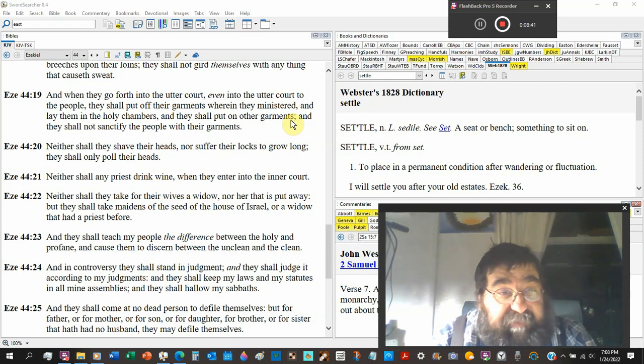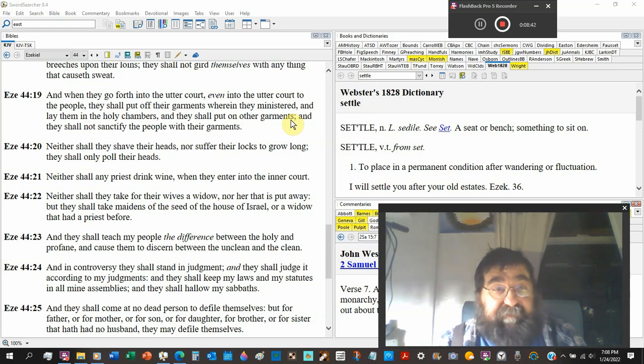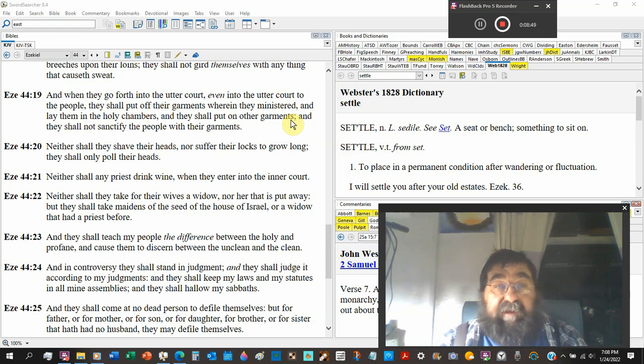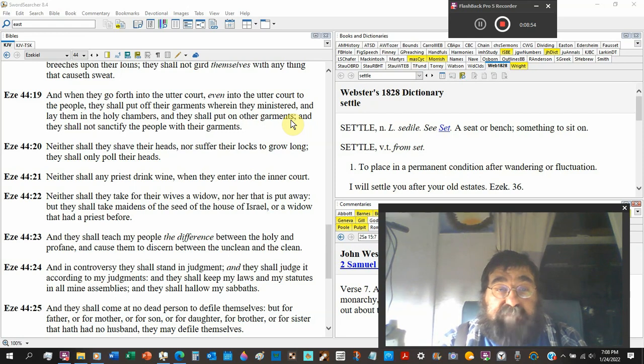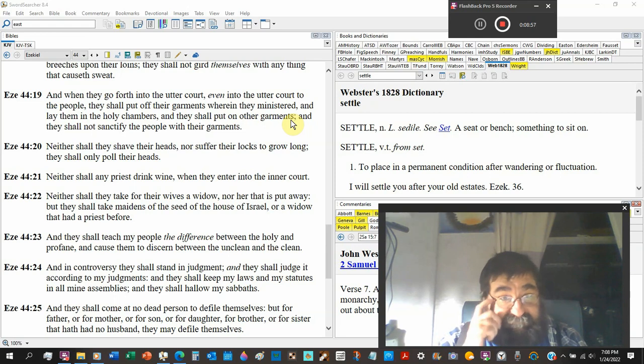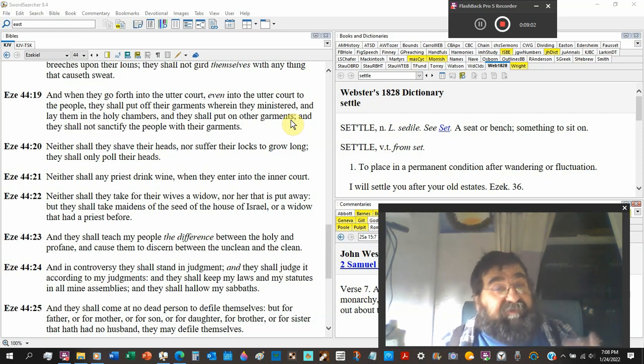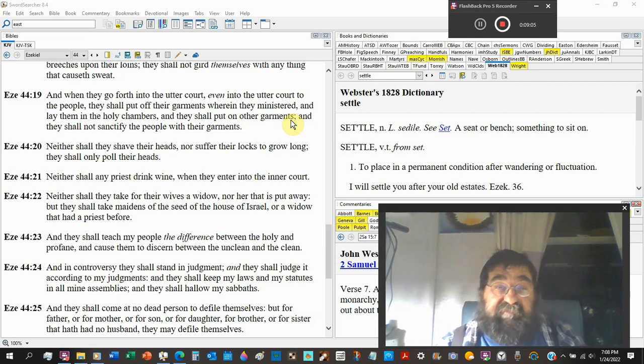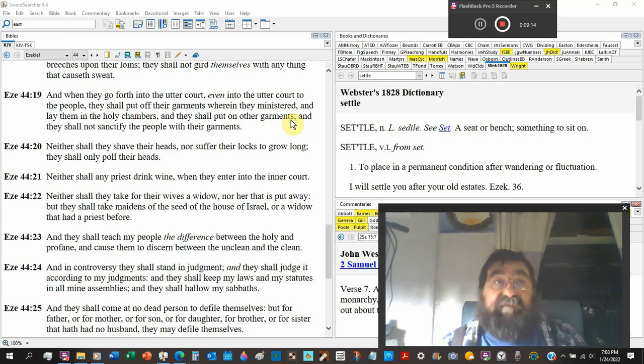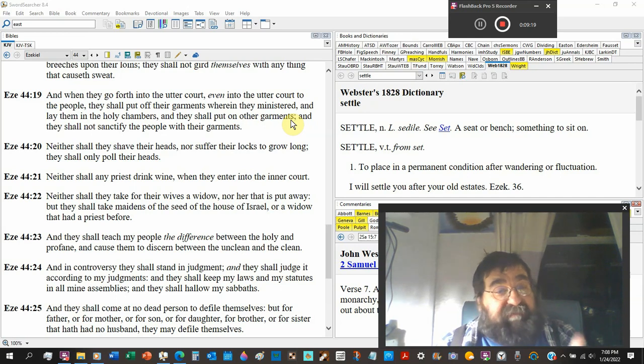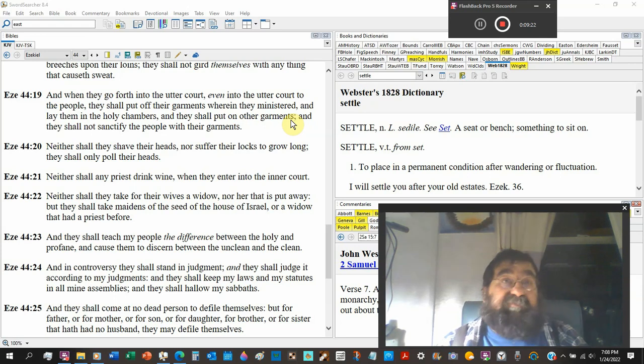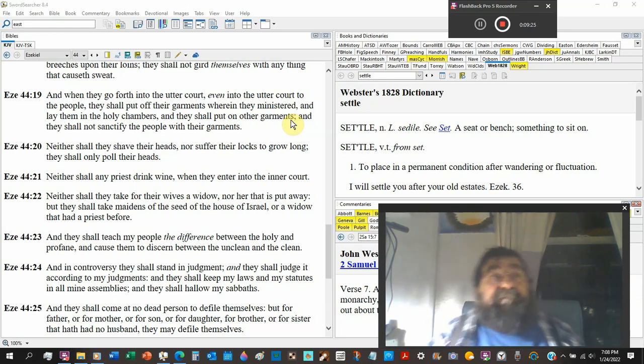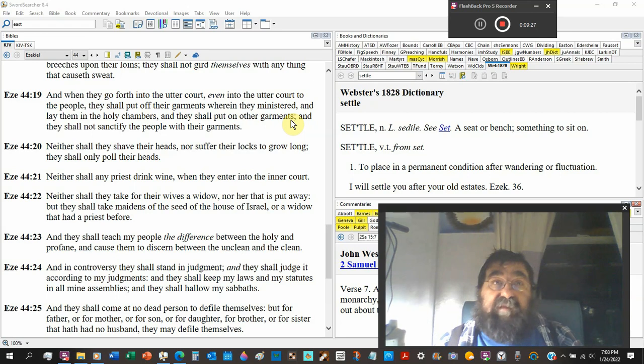Neither shall any priest, any priest. Does that include Revelation chapter 1? Drink wine when they enter the inner court. Now see, there it is. It didn't say you can't drink wine all the time. It said when you're going to go into the service, you don't have wine on you. But wine, it was the staple back then. And being wine, it doesn't have to be an alcoholic beverage. It could be just grape juice. Because grape juice is a type of blood. And you don't have to have any of that on your breath.